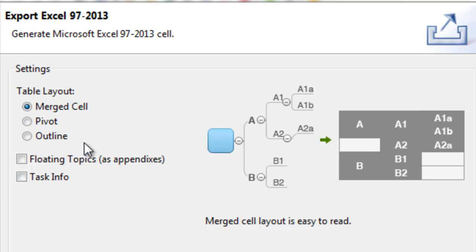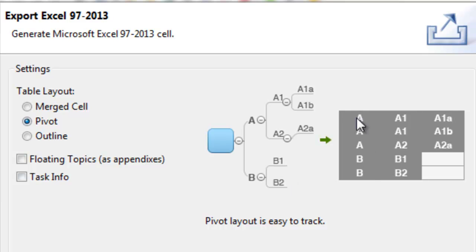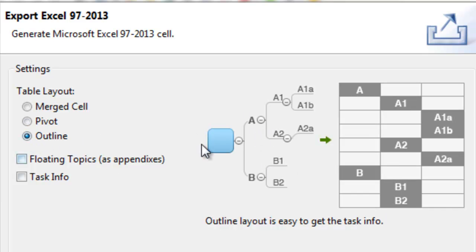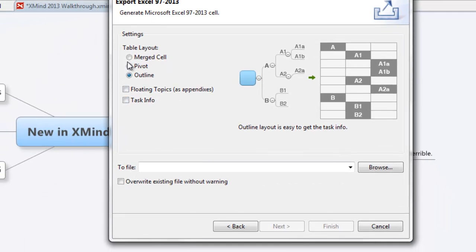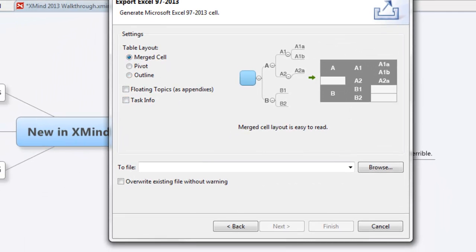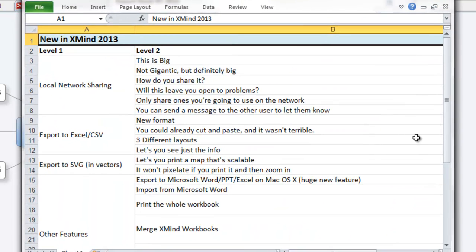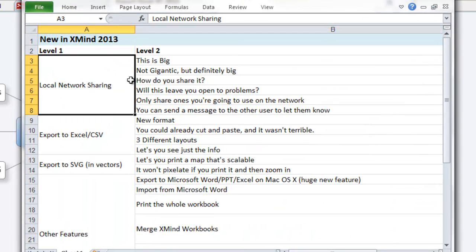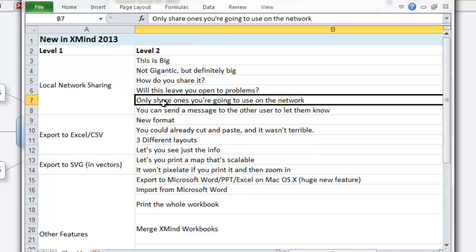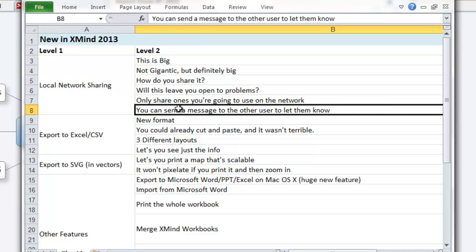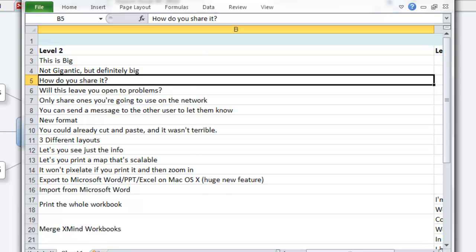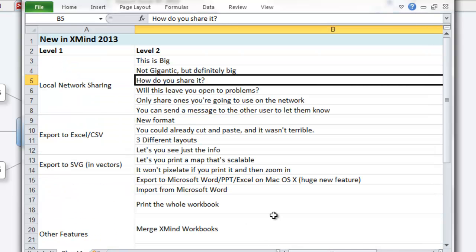I'll show you an example and go through the different ones as well. The pivot table option shows one line but it's going to say the same thing from the first level all the way down. The outline one is going to be more of a staggered progression downwards. I've got an example of the merged cell layout — I did two levels and you can see it merges all the cells and as you come down near the end you get one cell for each. It makes it easy to look at, cut and paste, and get done whatever you need. That's a pretty cool feature.